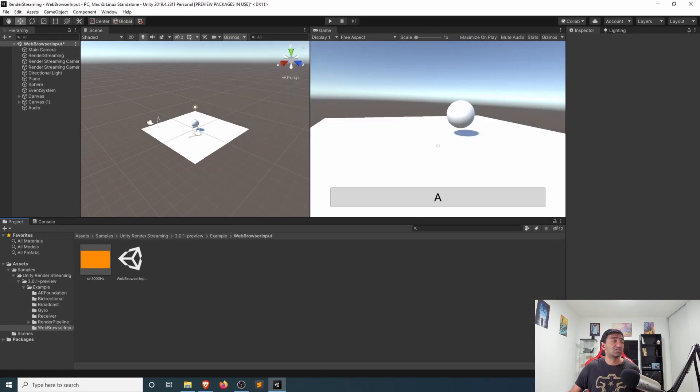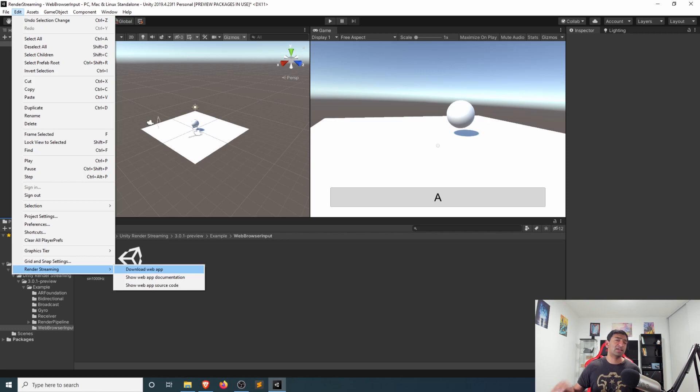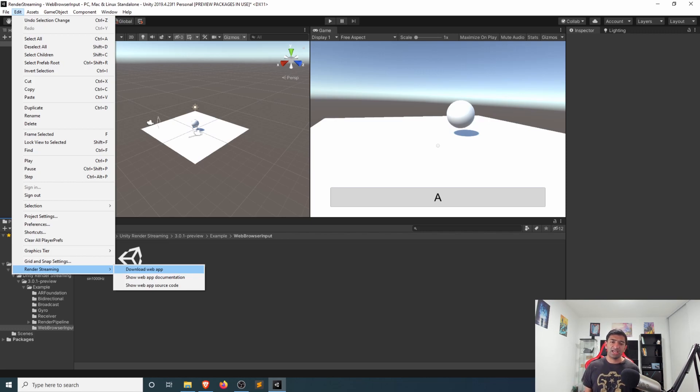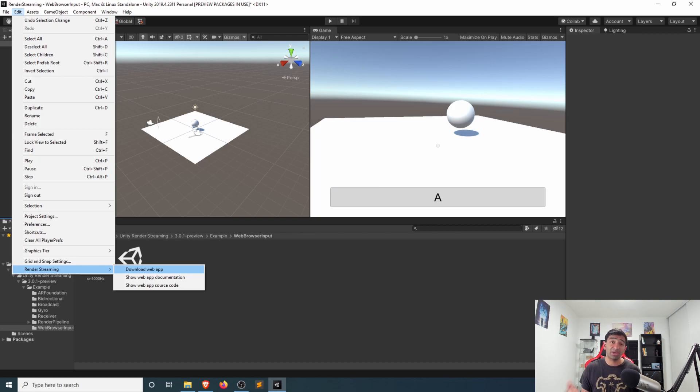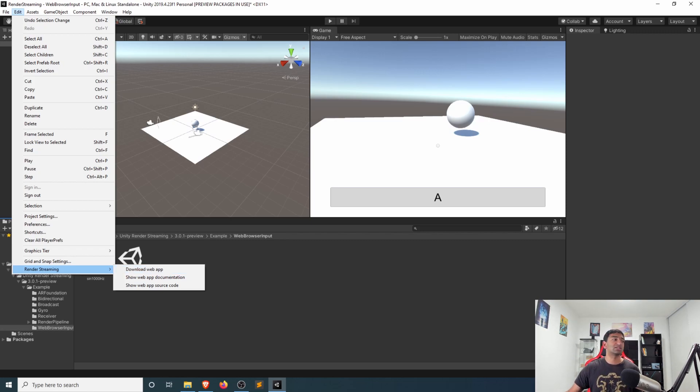Once you have that installed, you can go ahead, head over to Edit, then go to render streaming, and then download the web app to test things locally. I've actually gone ahead and set up a specific server for myself based on this web app, just so that you don't even have to run it locally, you can actually connect to that instance of that web server.